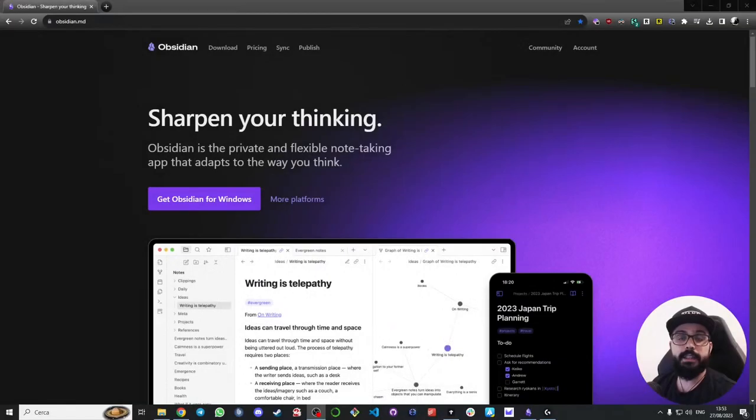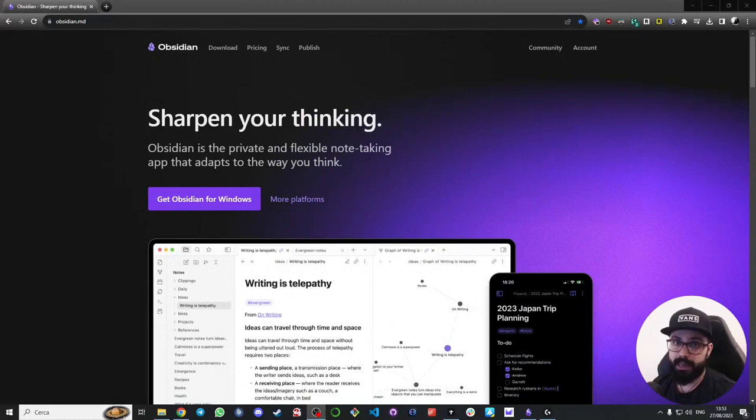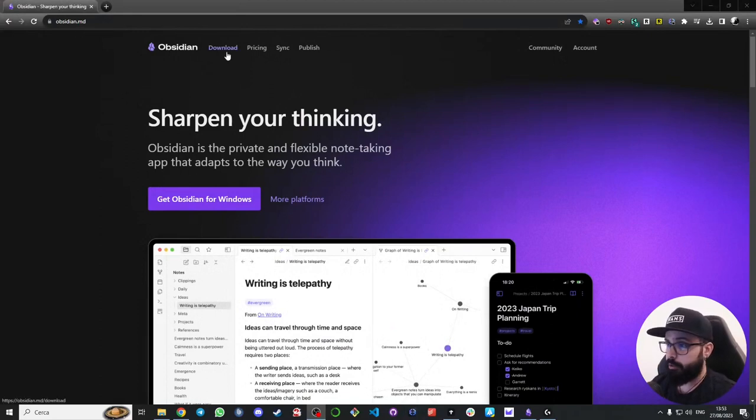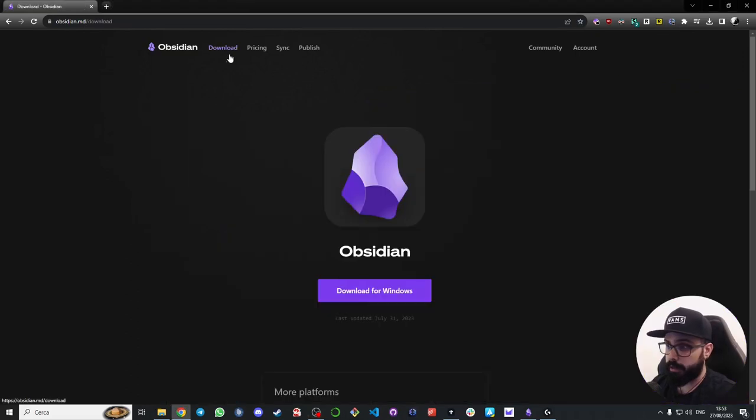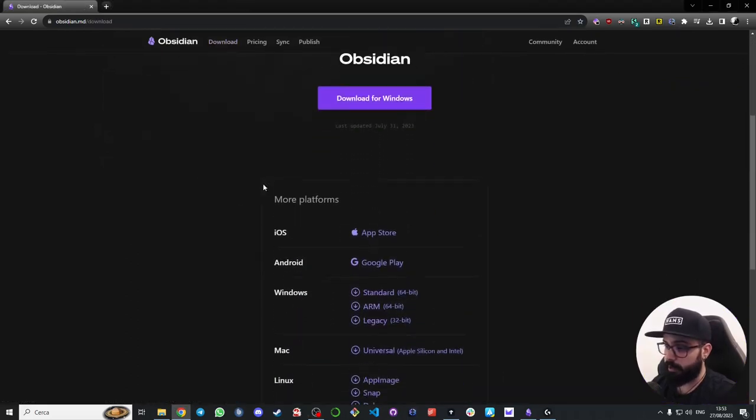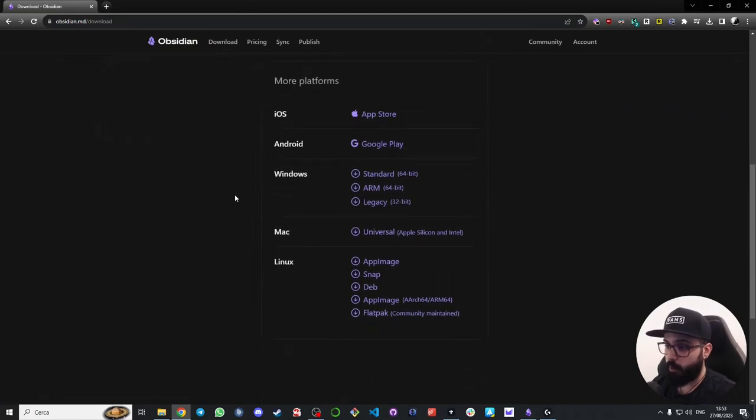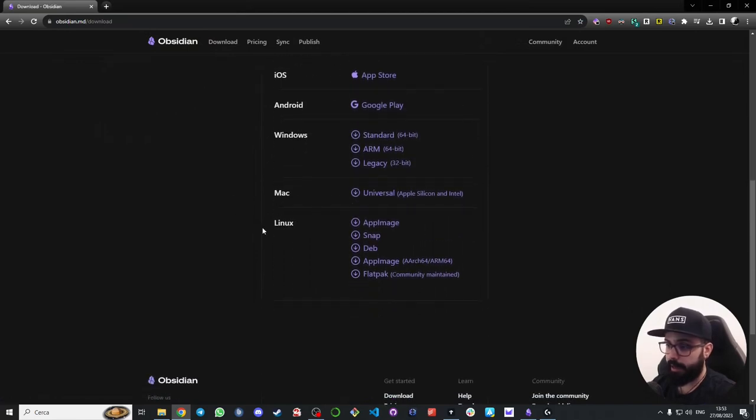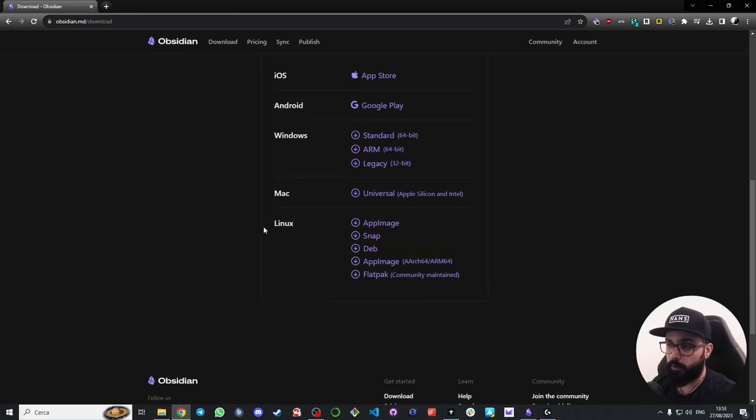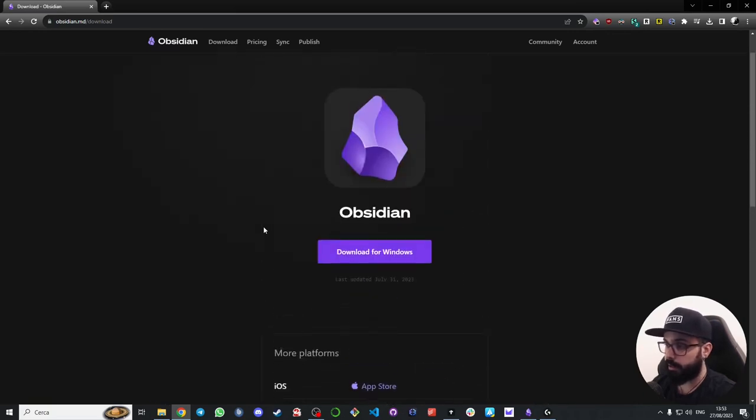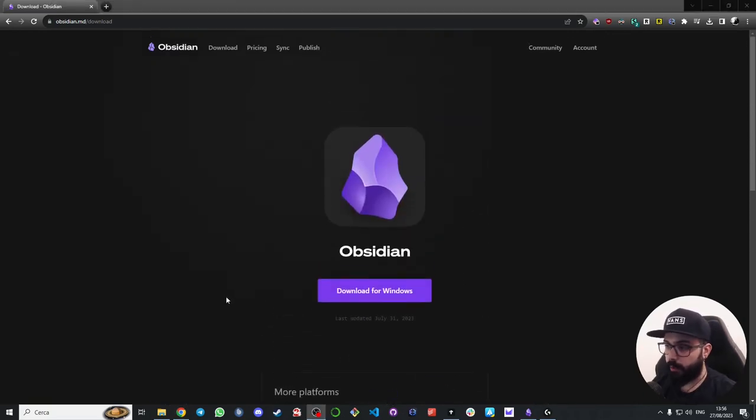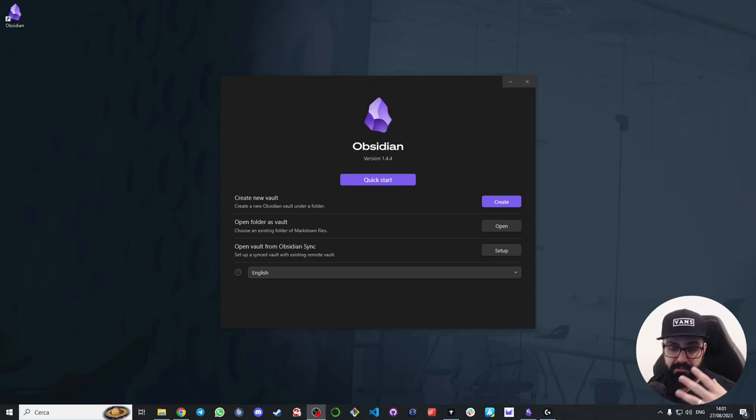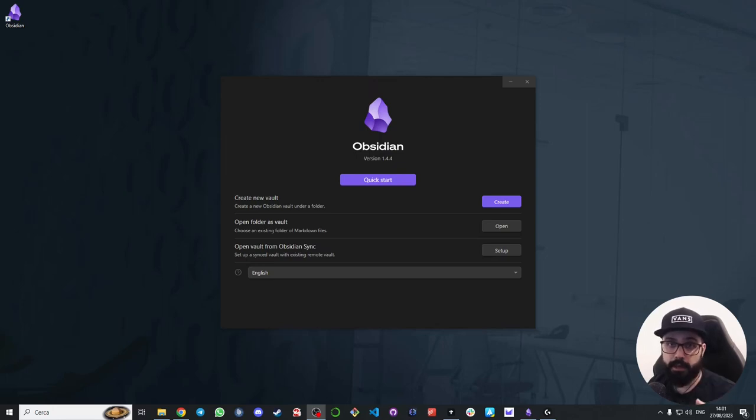The first step is to download Obsidian by visiting the Obsidian website at obsidian.md. I will leave the link in the description down below. Once you are here just click on download, and as you can see you can download Obsidian for iOS, Android, Windows, Mac, or Linux. Choose the version suitable for your operating system and download it. Once the download is complete, click on the file and start the installation process by following the on-screen instructions. It's a straightforward process like installing any other software.